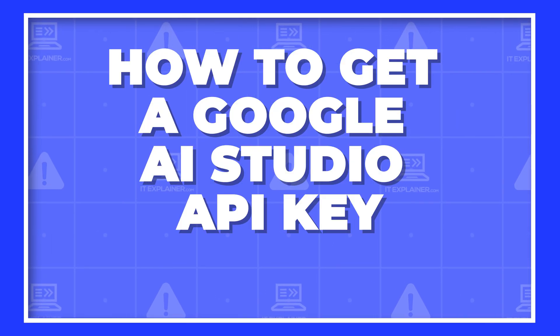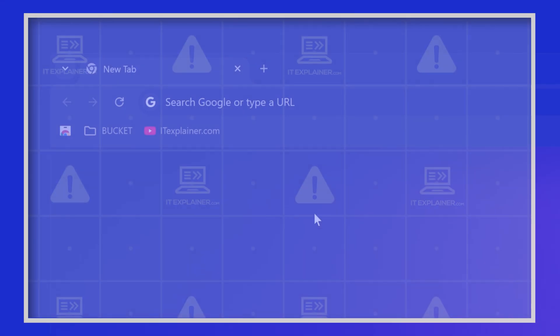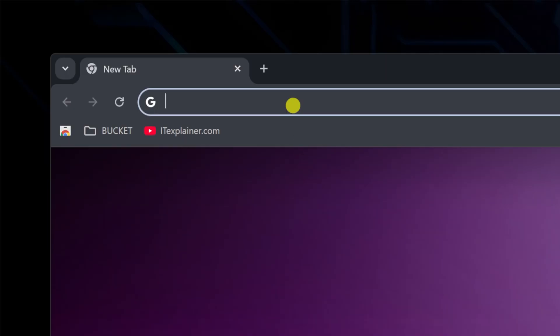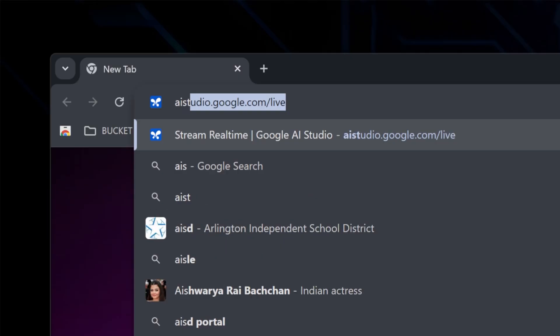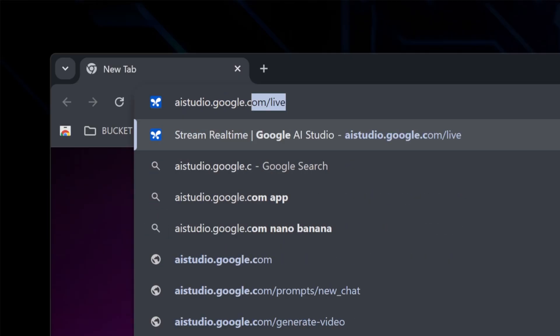Alright, here's how to get a Google AI Studio API key in under two minutes. Head over to aistudio.google.com.